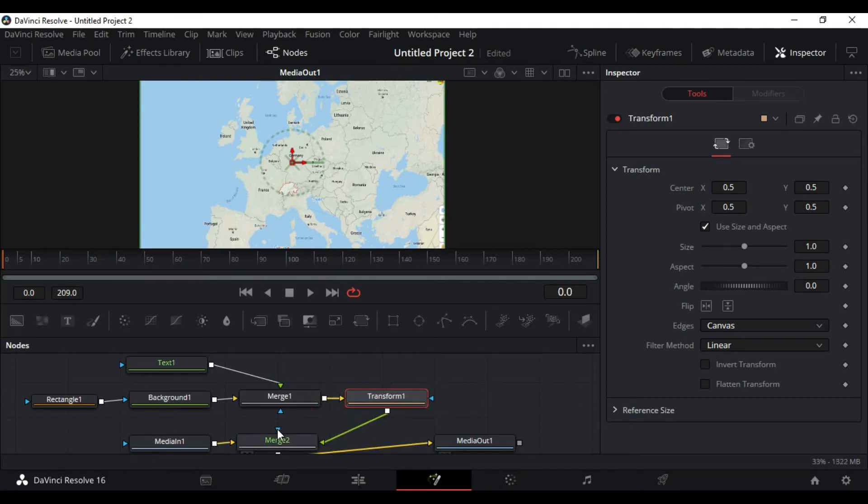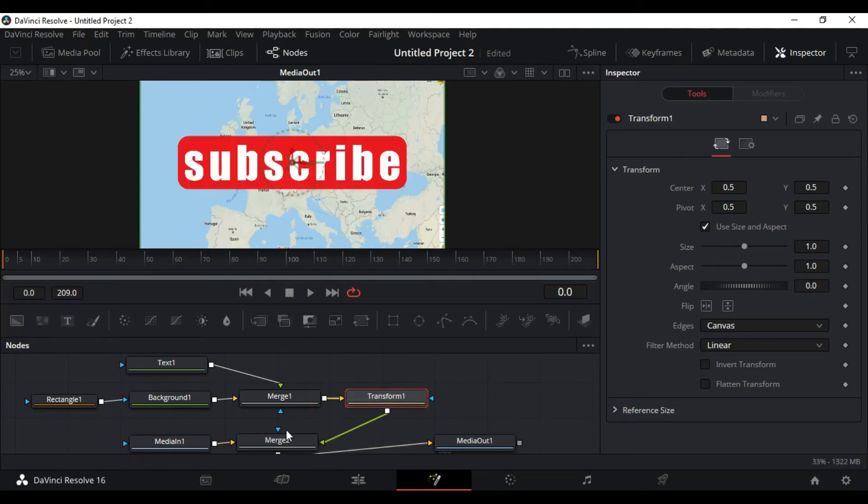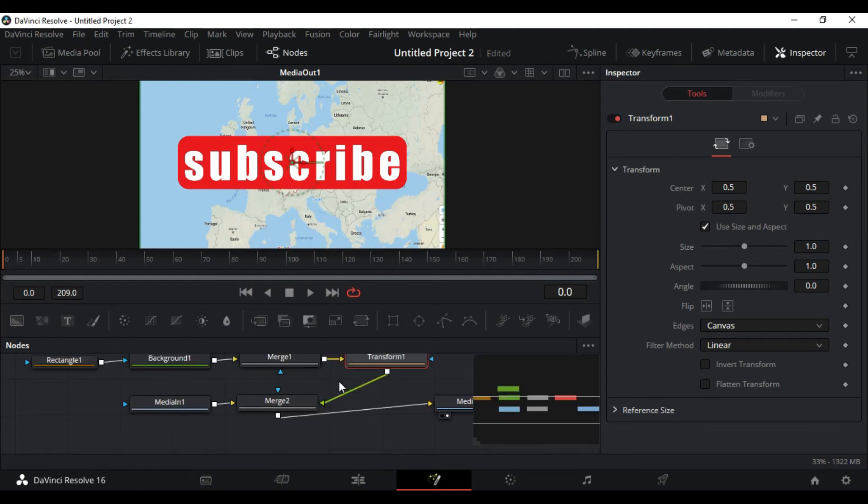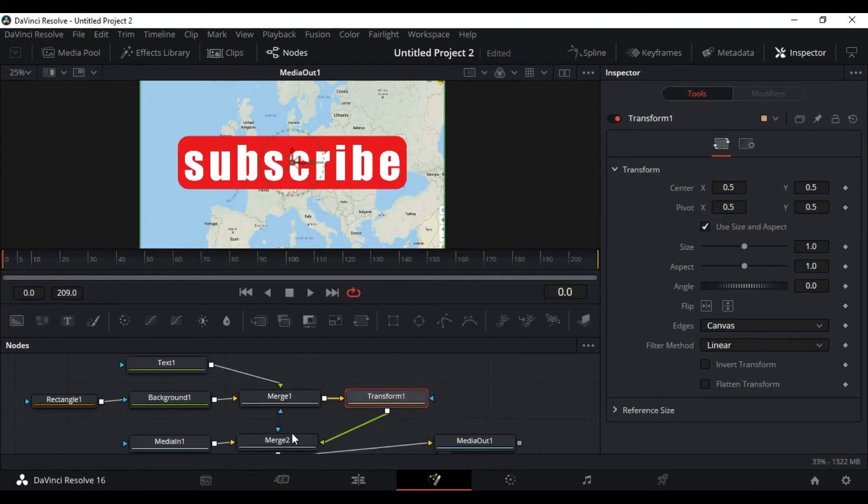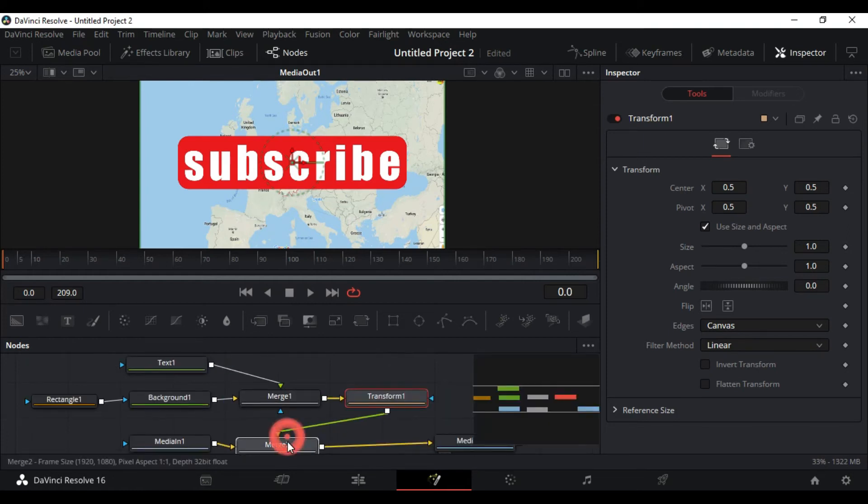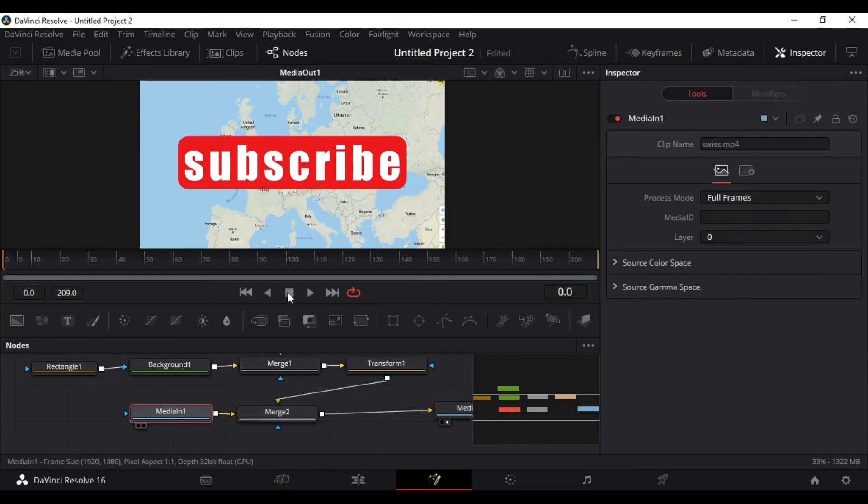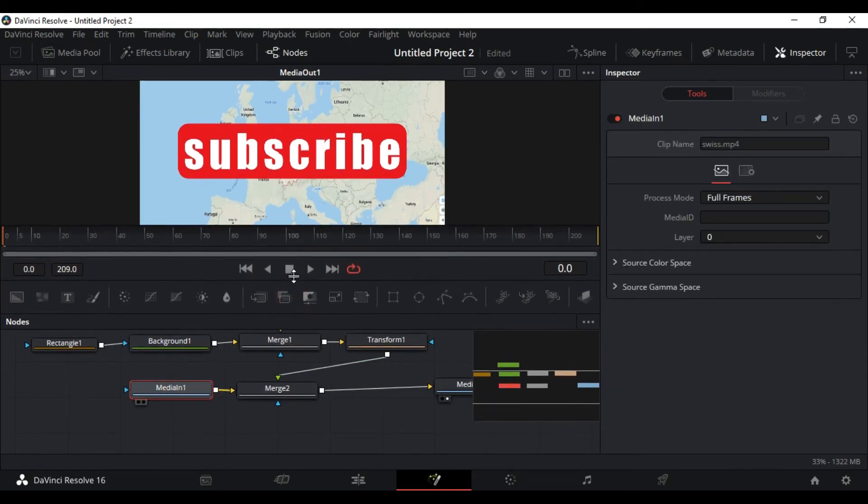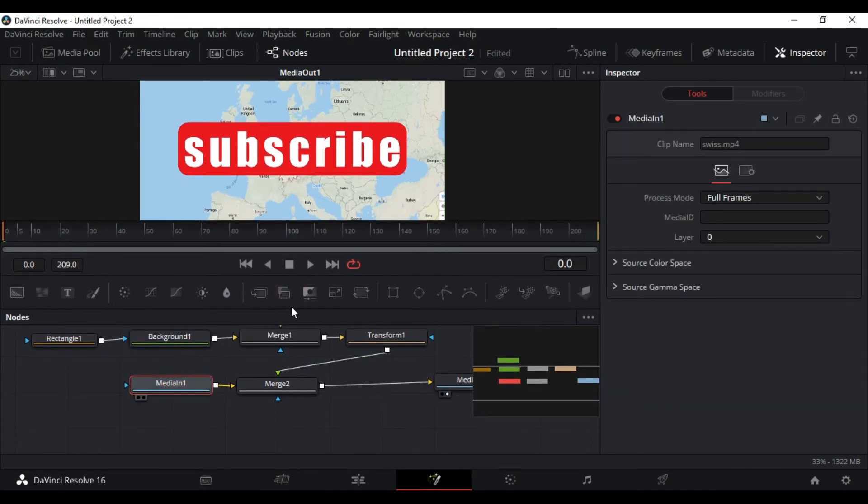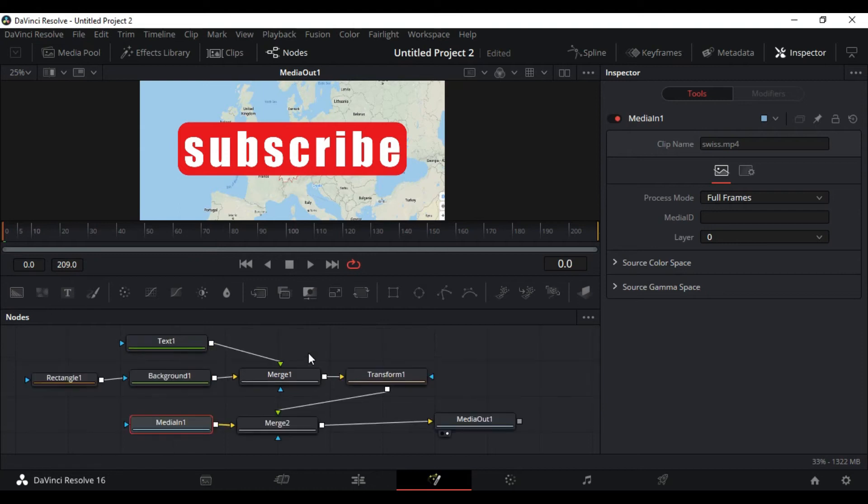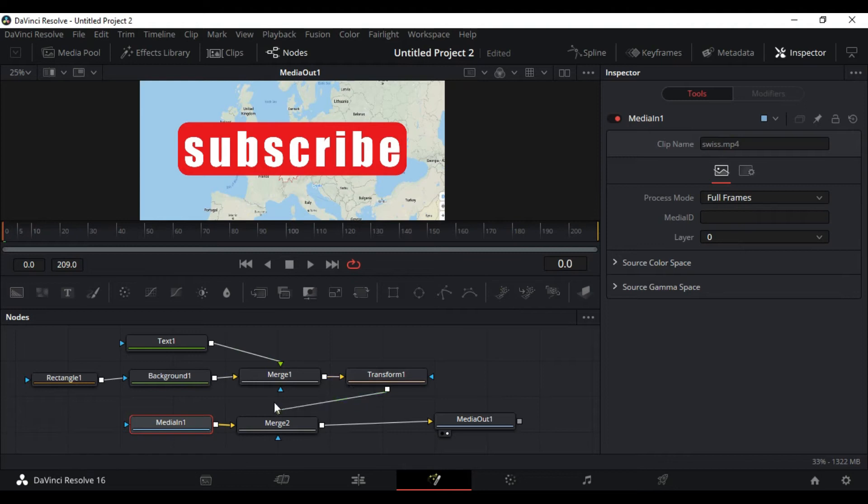Let's get a transform node. Let's connect merge 1 to the transform in and the transform output to the merge 2. So what we have done now is everything that is happening behind the transform node is going to be affected with what we do with the transform node.